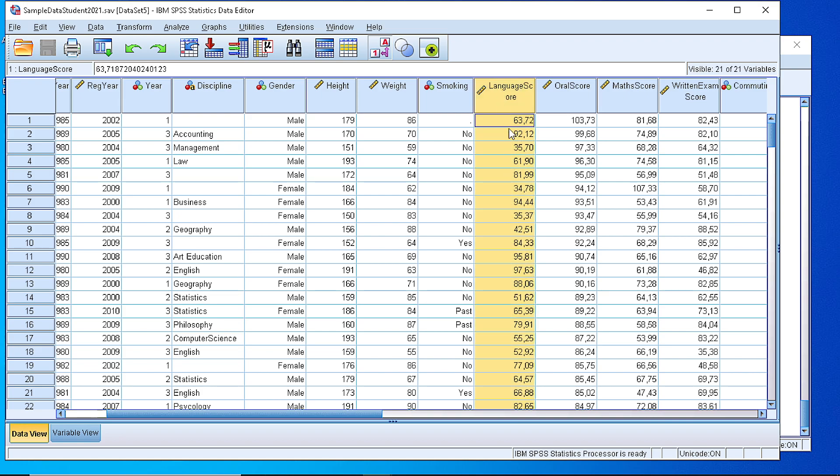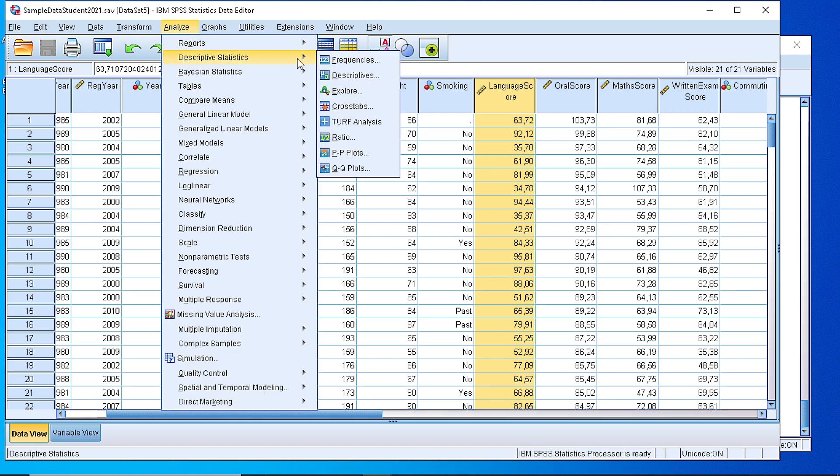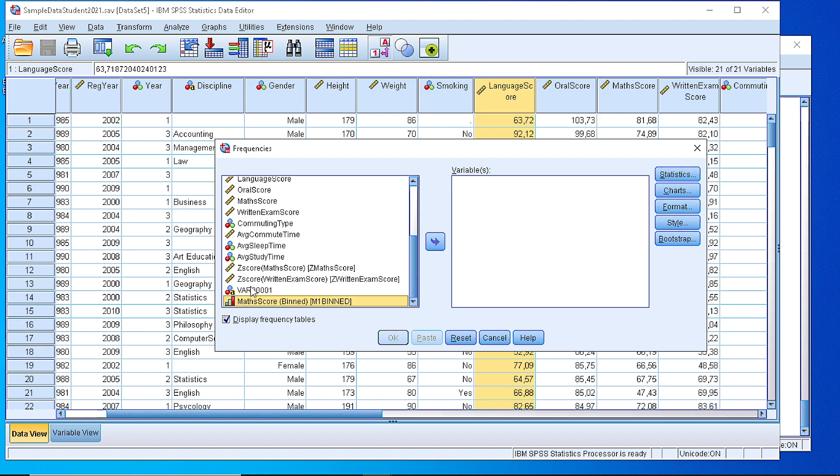We see that the variable holds numeric values with two decimal points. So if we try to use the descriptive statistics frequencies for that variable we're not going to get something useful. Let's try that to see what I mean.